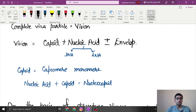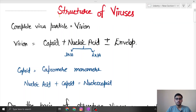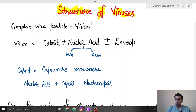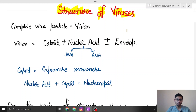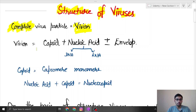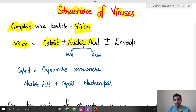Welcome everyone. In this class we are going to learn about the structure of viruses. A virus can exist in two forms: complete and incomplete. In incomplete form it can still infect a host, but it is more fatal in its complete form. This complete form is called a virion. The virion contains a capsid, which is its protein part, and nucleic acid.